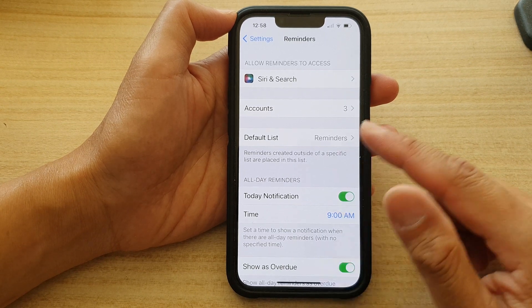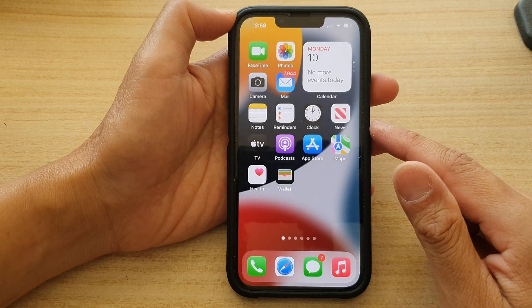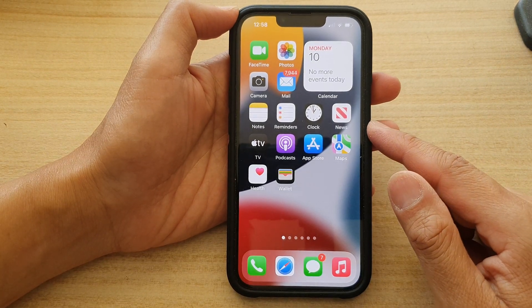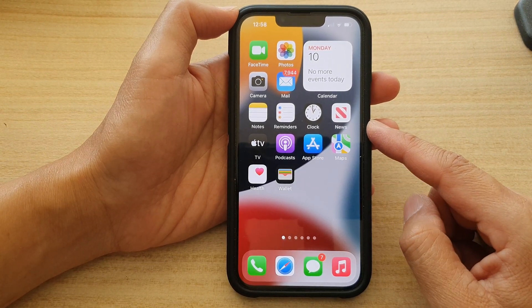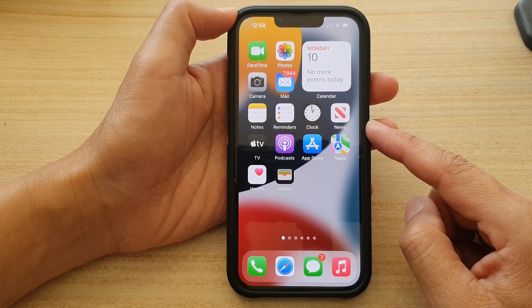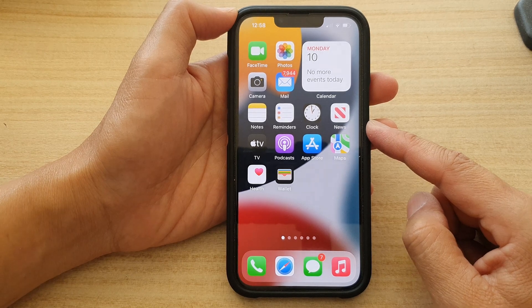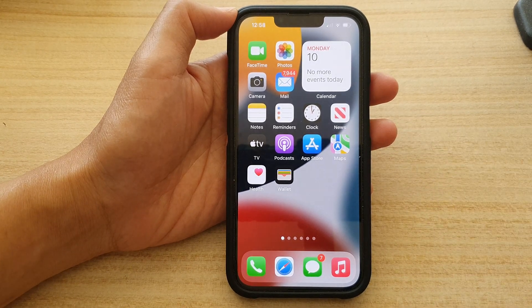Finally, you can swipe up to go back to the home screen. Thank you for watching this video. Please subscribe to my channel for more videos.